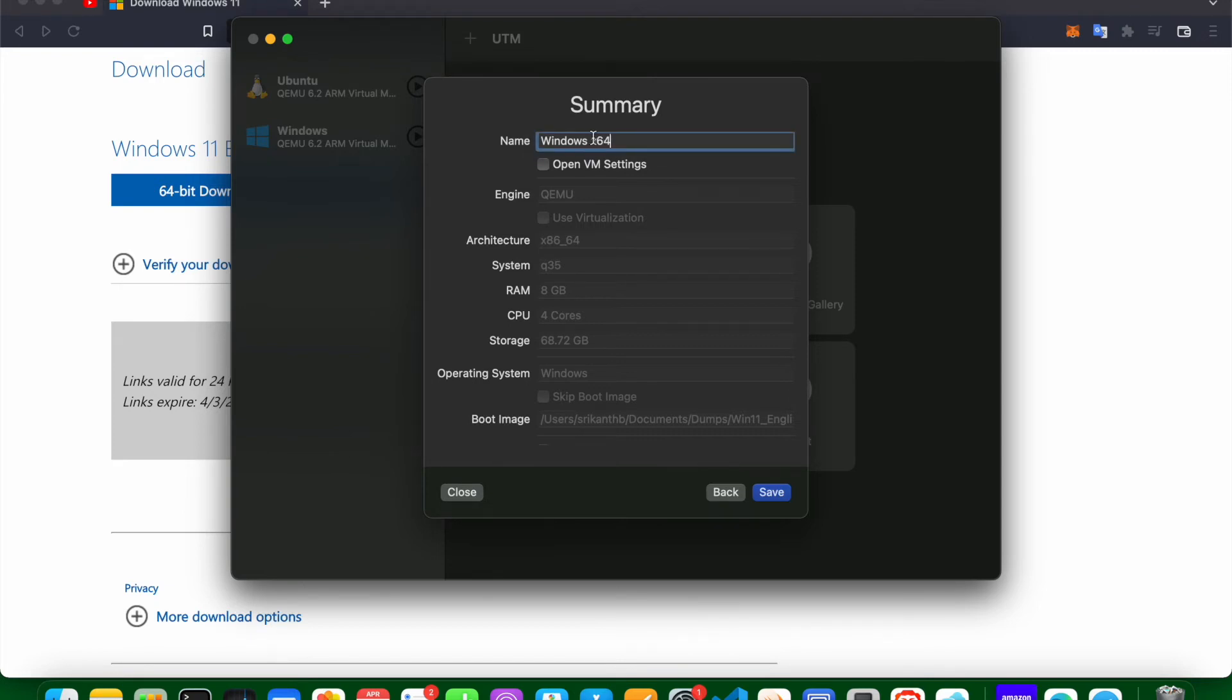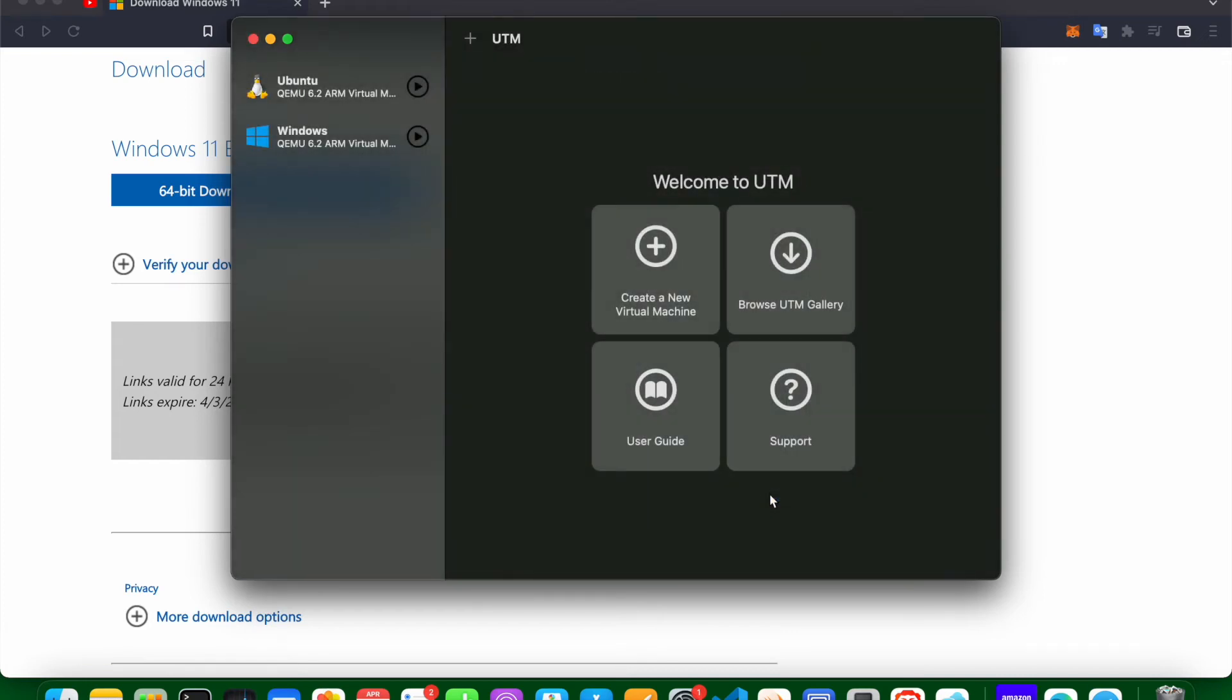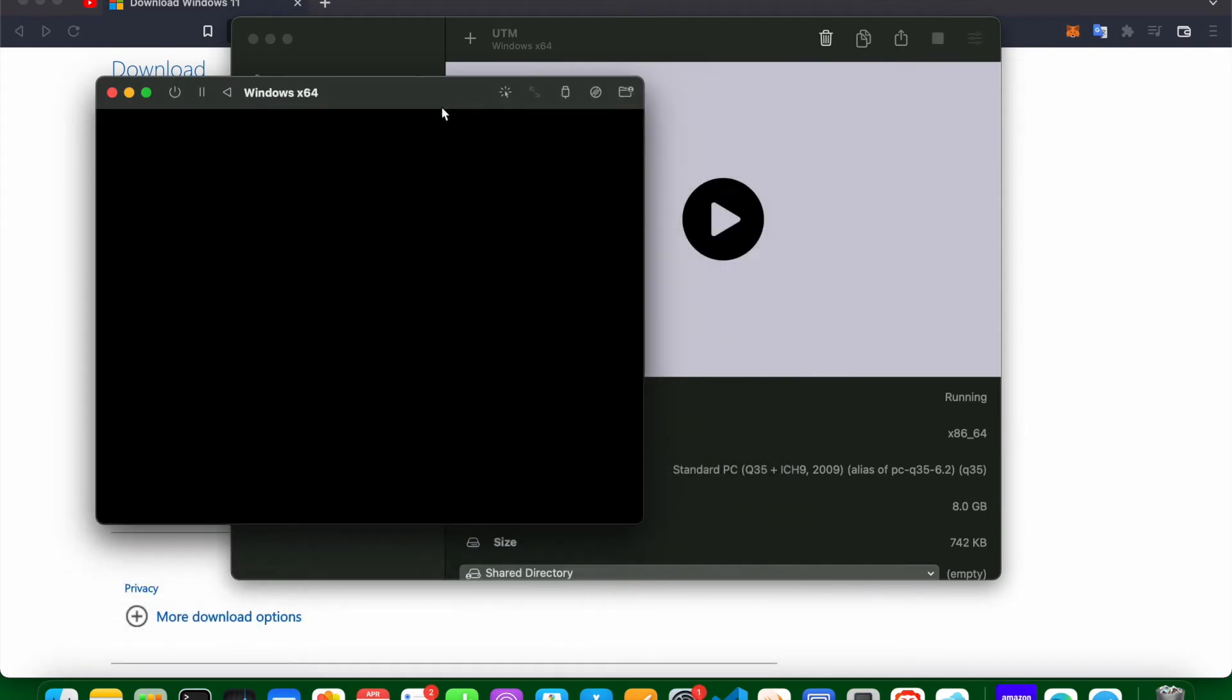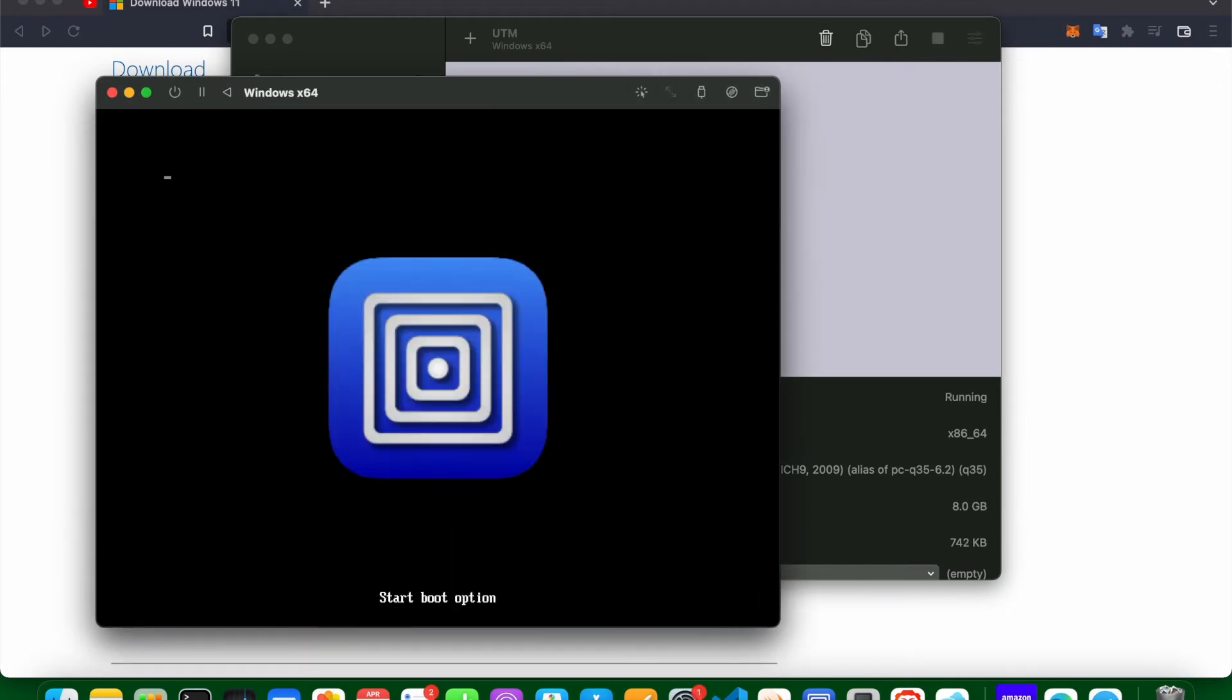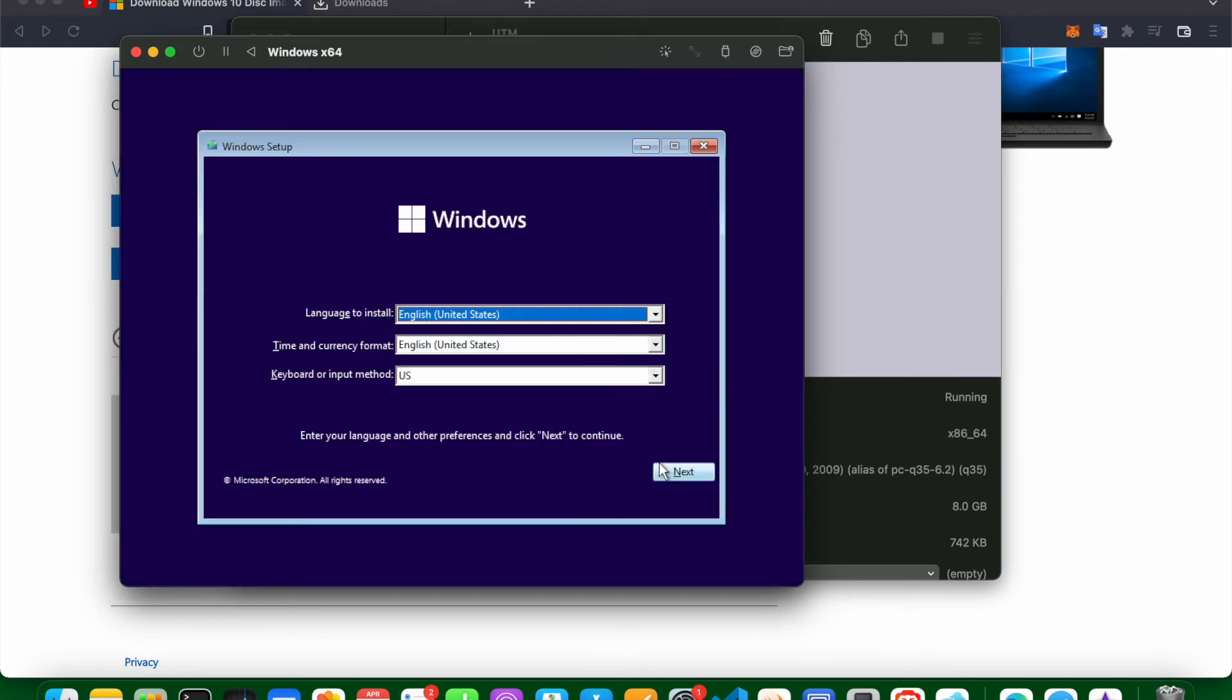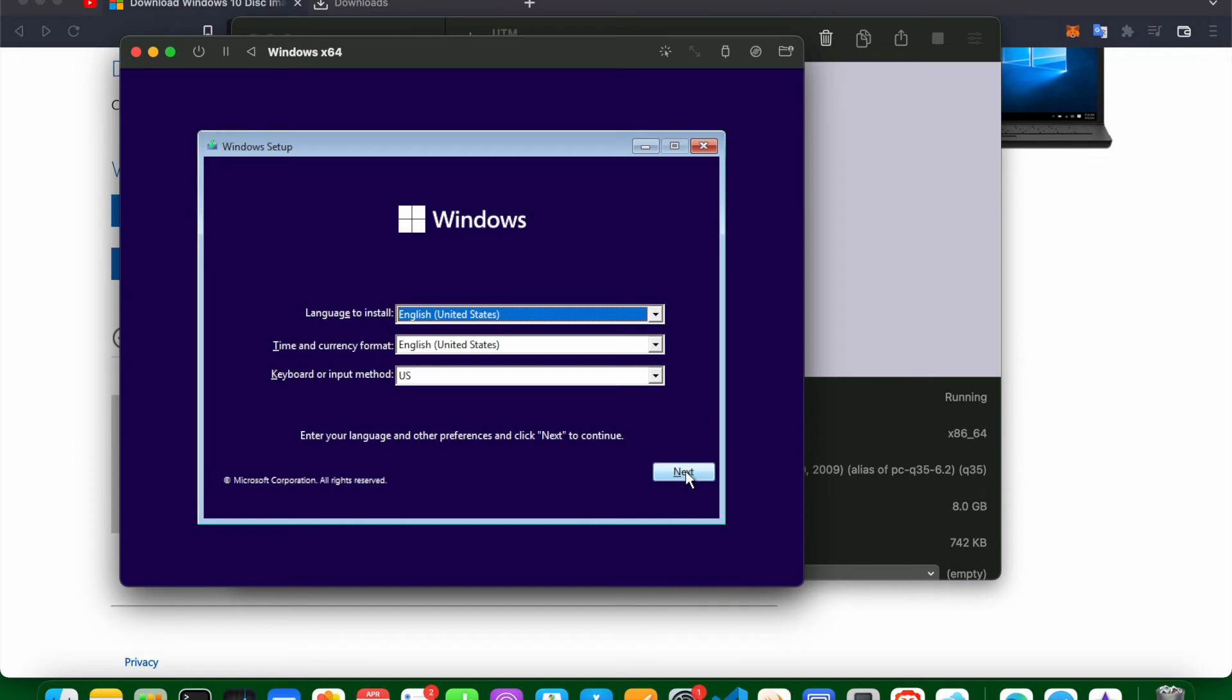Click next. I am just naming it Windows 64. Click save. So it is created. Let me click on start icon now. So now you can see that the ISO file is loading up. Basically when you see that circle loading icon which means that Windows is being recognized. So click next now. Click on install.